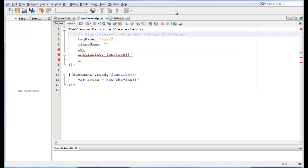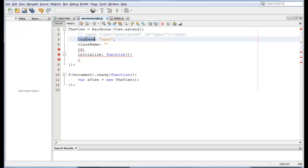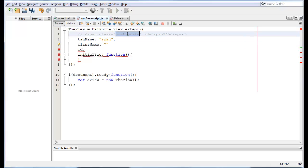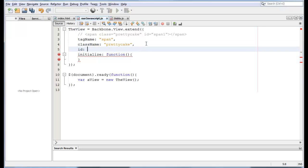So, if we want to recreate this HTML DOM object on the fly, we would need a tag name of span, a class name of pretty cake. So we put that here. Here, comma, ID of span1, comma.